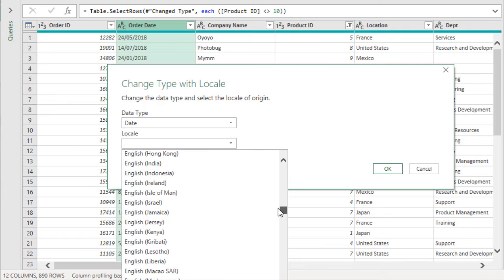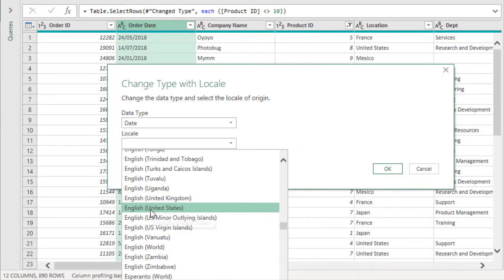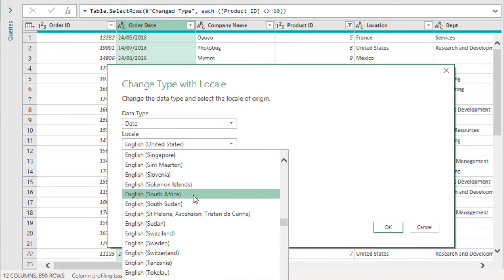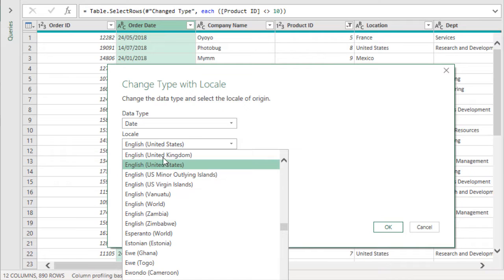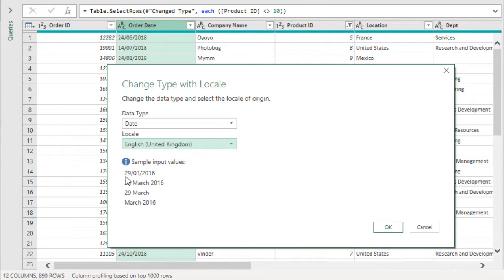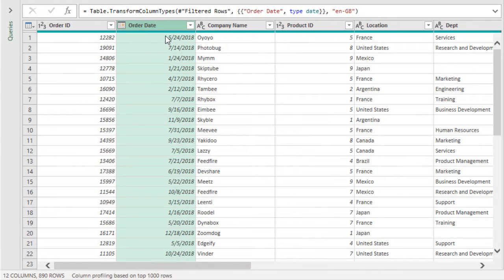I'll scroll down to the English section. I'm currently in the United States, and clicking that shows a sample of our date format as month, day, year — which is not what we want. So we can choose a locale that uses day, month, year format, like United Kingdom or Australia. Clicking that confirms the date format is day, month, year. We'll go ahead and click OK, and the dates are now formatted correctly with no errors.